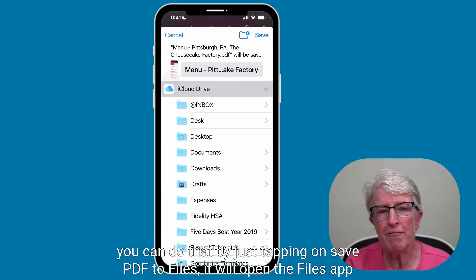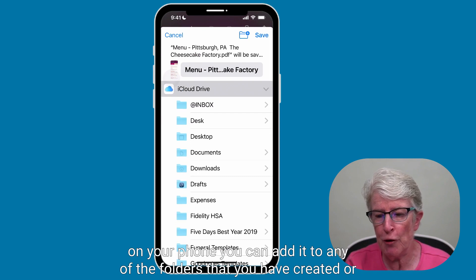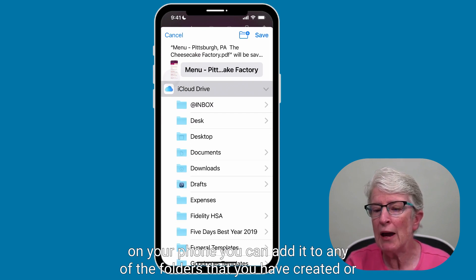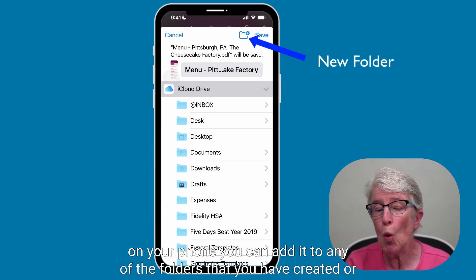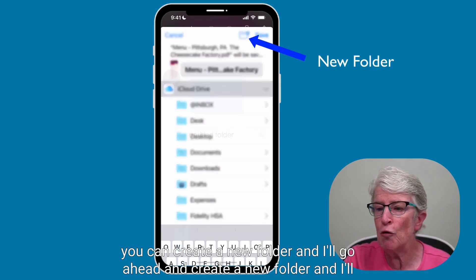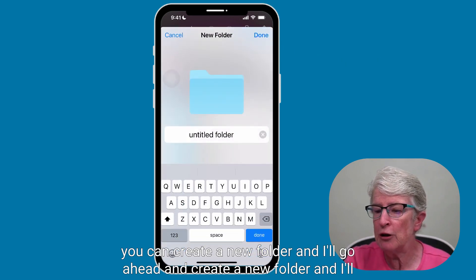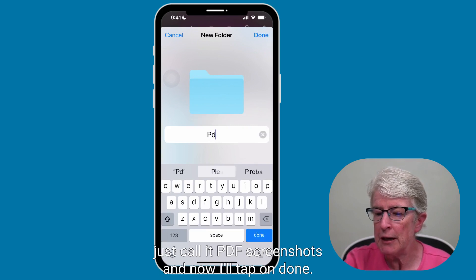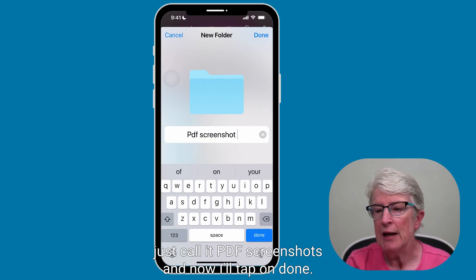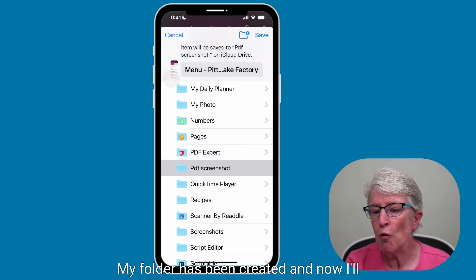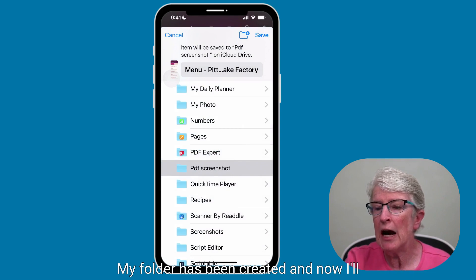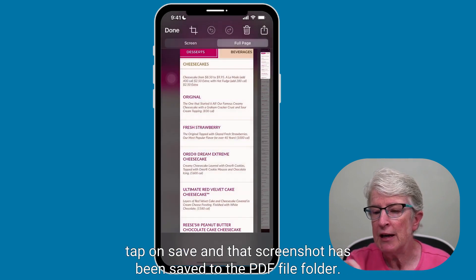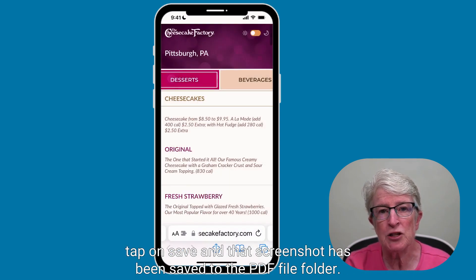If you want to save this to send it to somebody, you can do that by tapping on Save PDF to Files. It will open the Files app on your phone. You can add it to any of the folders you have created, or you can create a new folder. I'll go ahead and create a new folder and call it PDF Screenshots. I'll tap Done, and then tap Save. That screenshot has been saved to the PDF file folder.